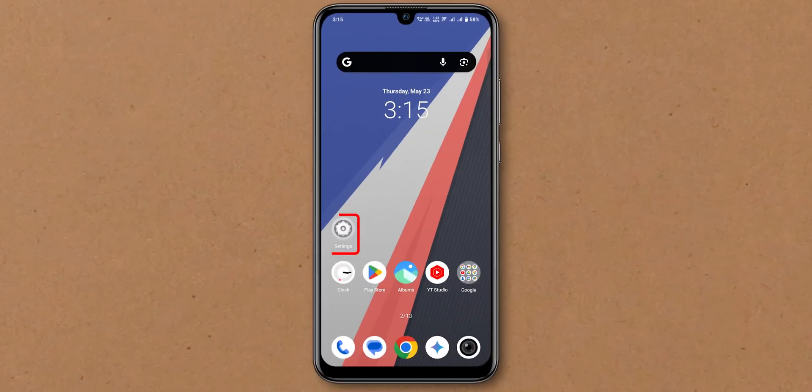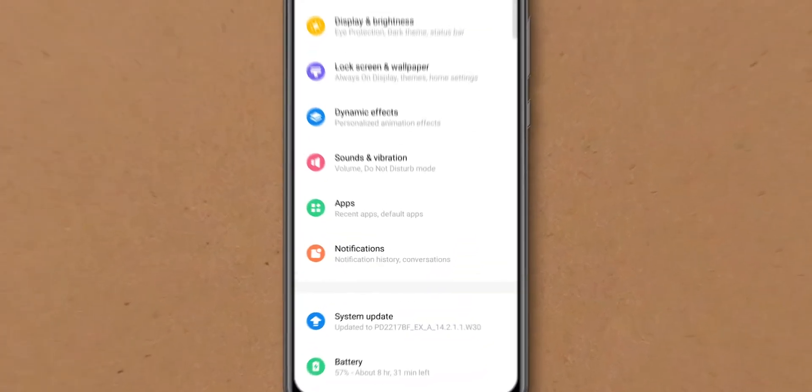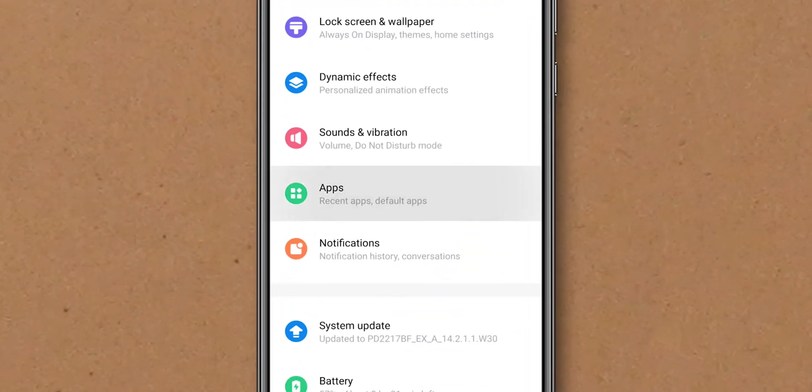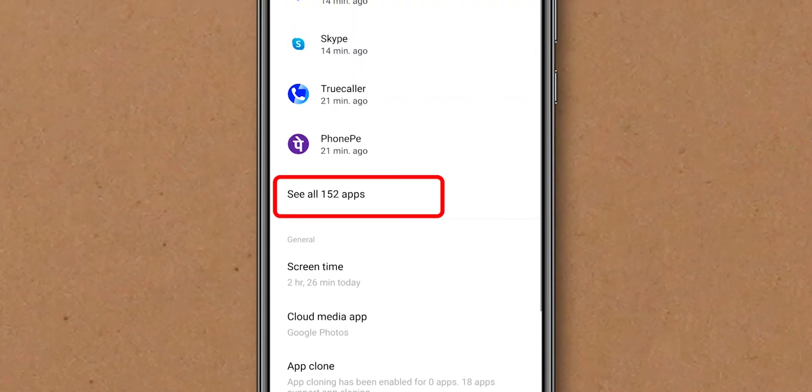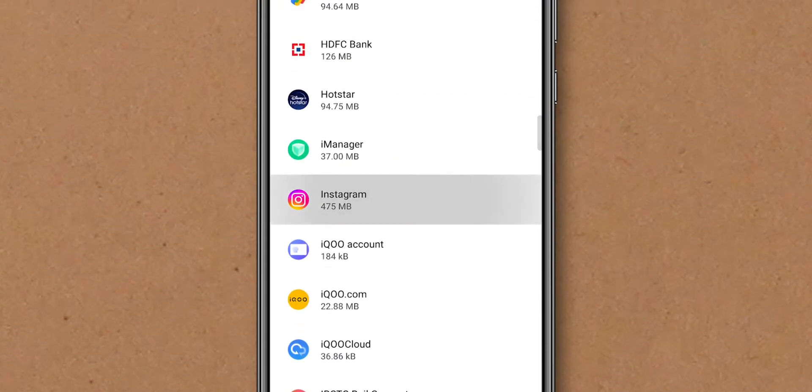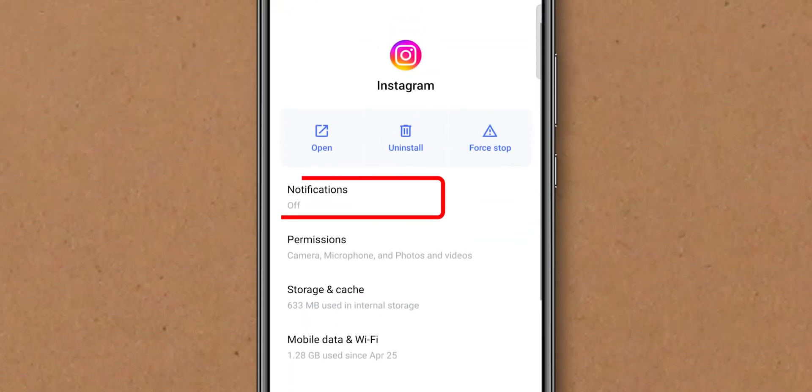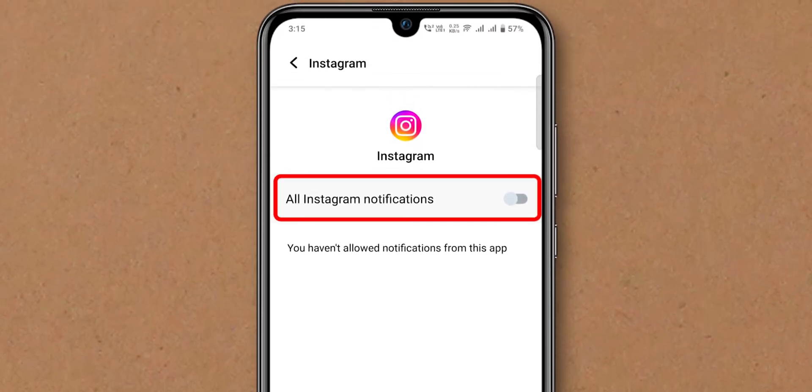For Android, go to Settings. Scroll down, select Apps. Then, click on See All Apps. Select Instagram and tap on Notifications. Make sure notifications are allowed.